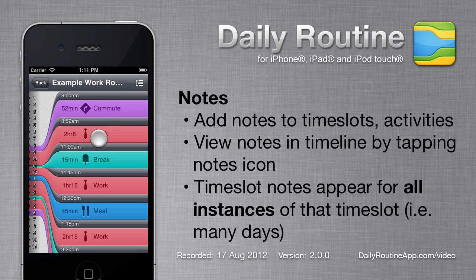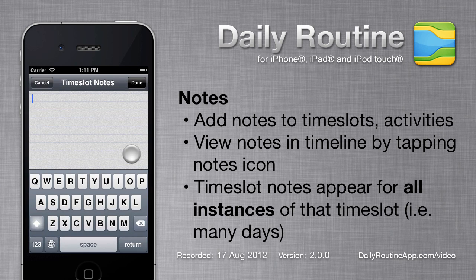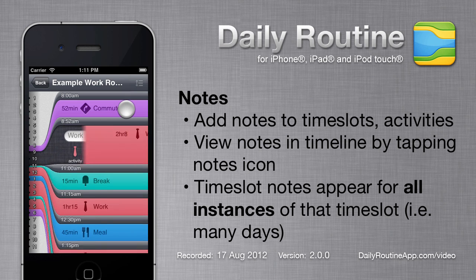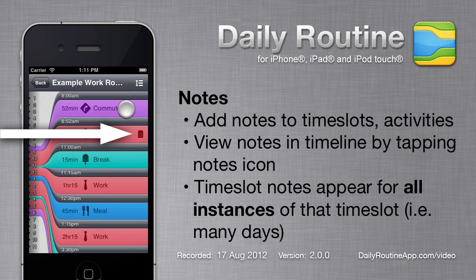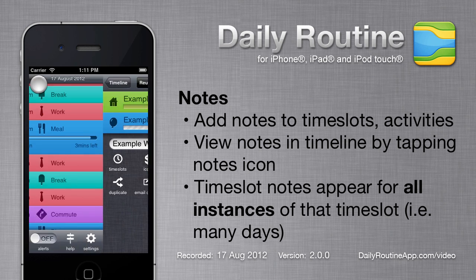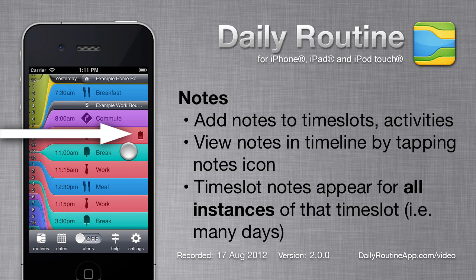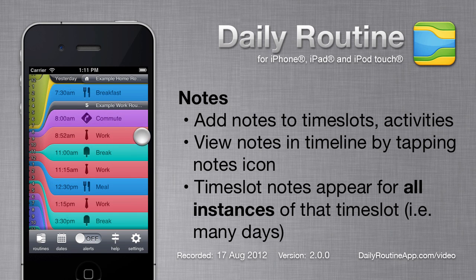Daily Routine 2 allows you to add notes to time slots and activities. Just tap the notes icon for a time slot and enter the note. If a time slot has a note, a small icon will appear at the right — that icon will also appear in the timeline. Tapping it will bring up the note.